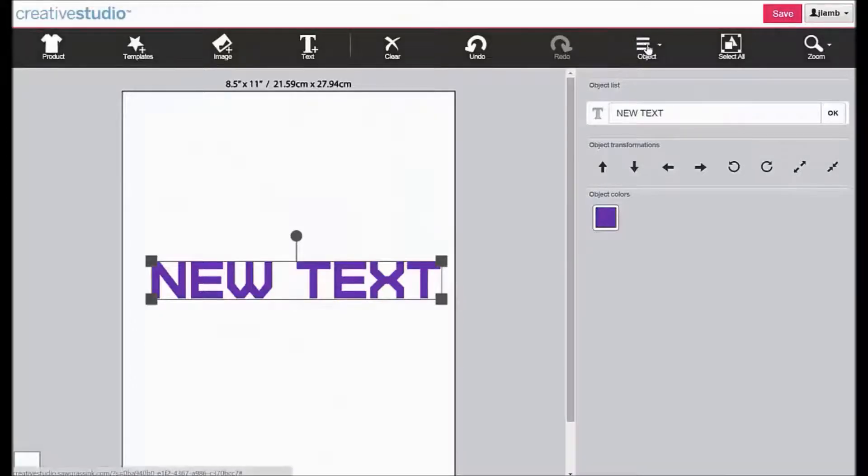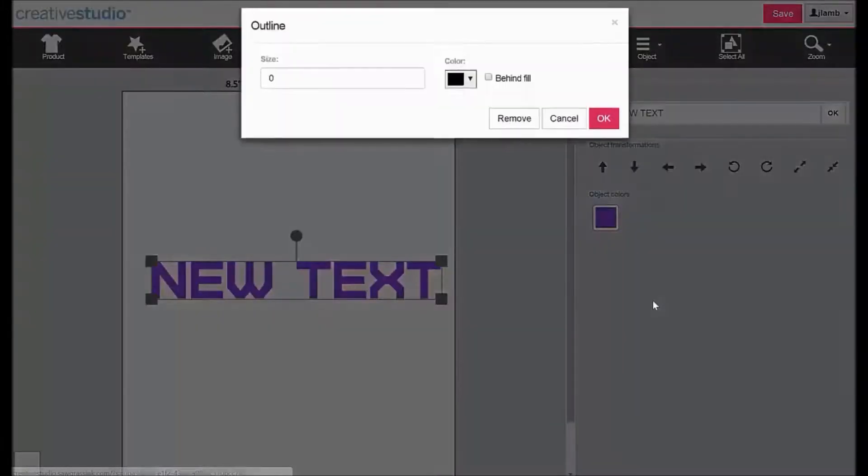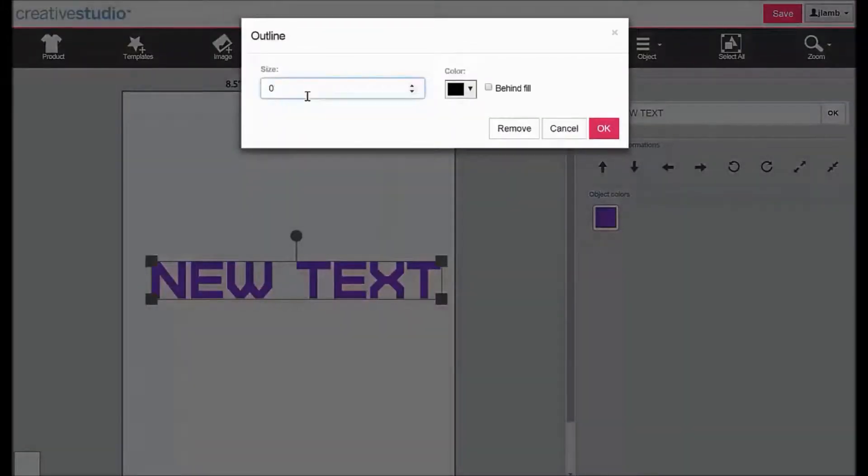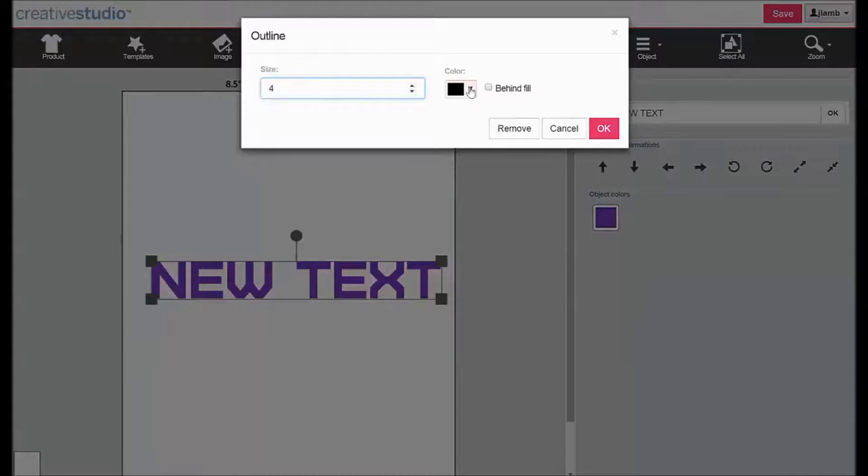To add a text outline, click on object, then text outline. Set the size for the thickness of the outline. Set the color.